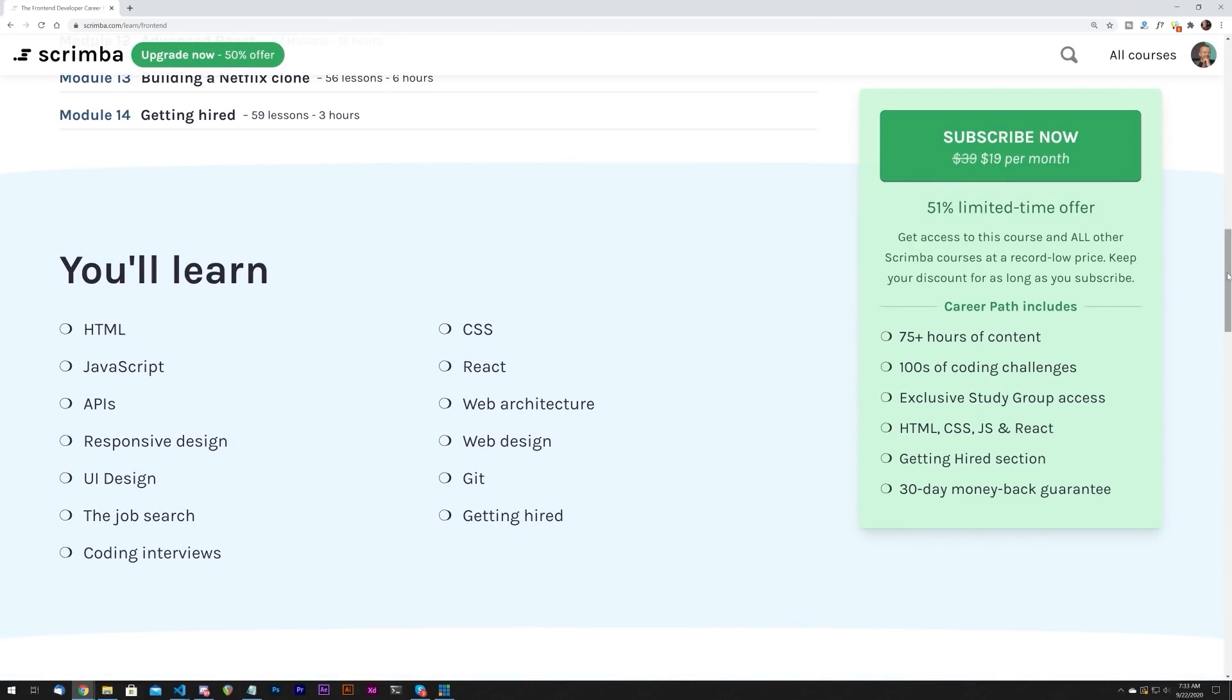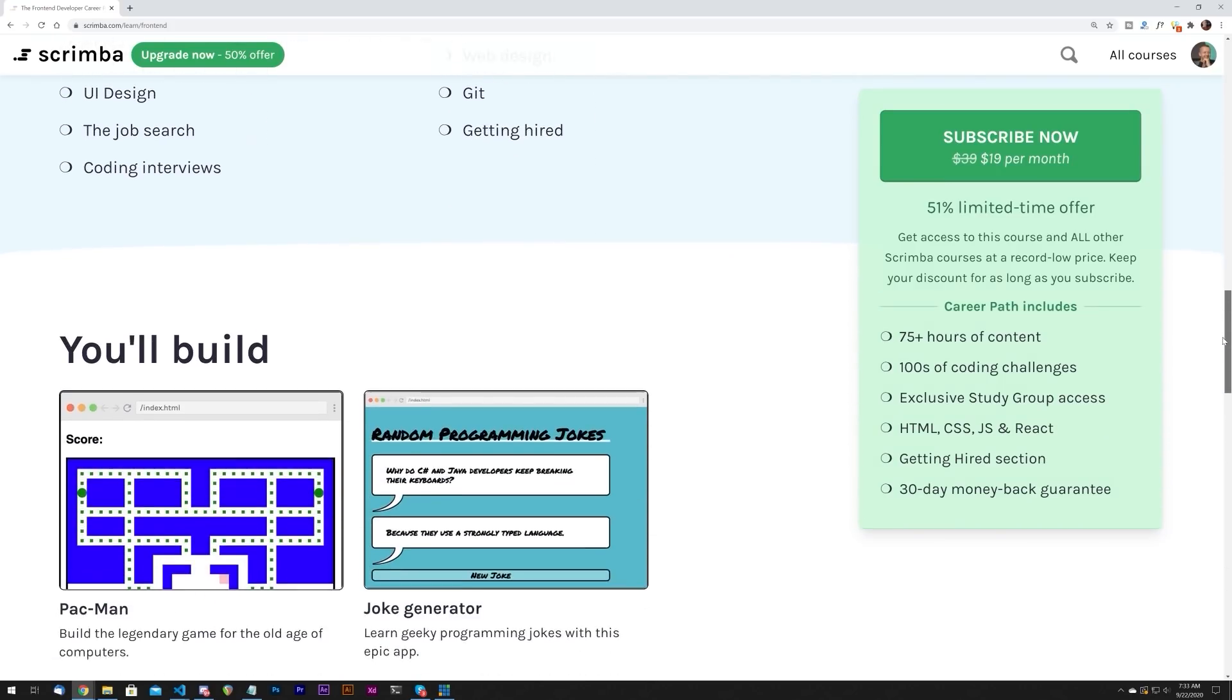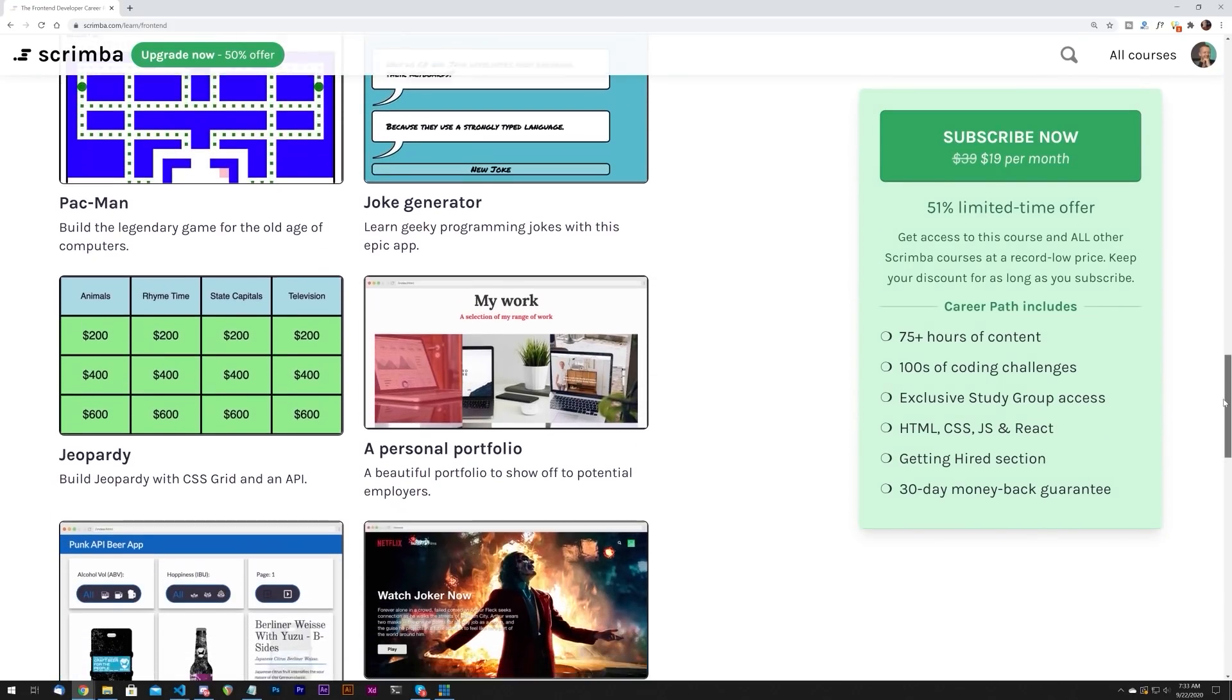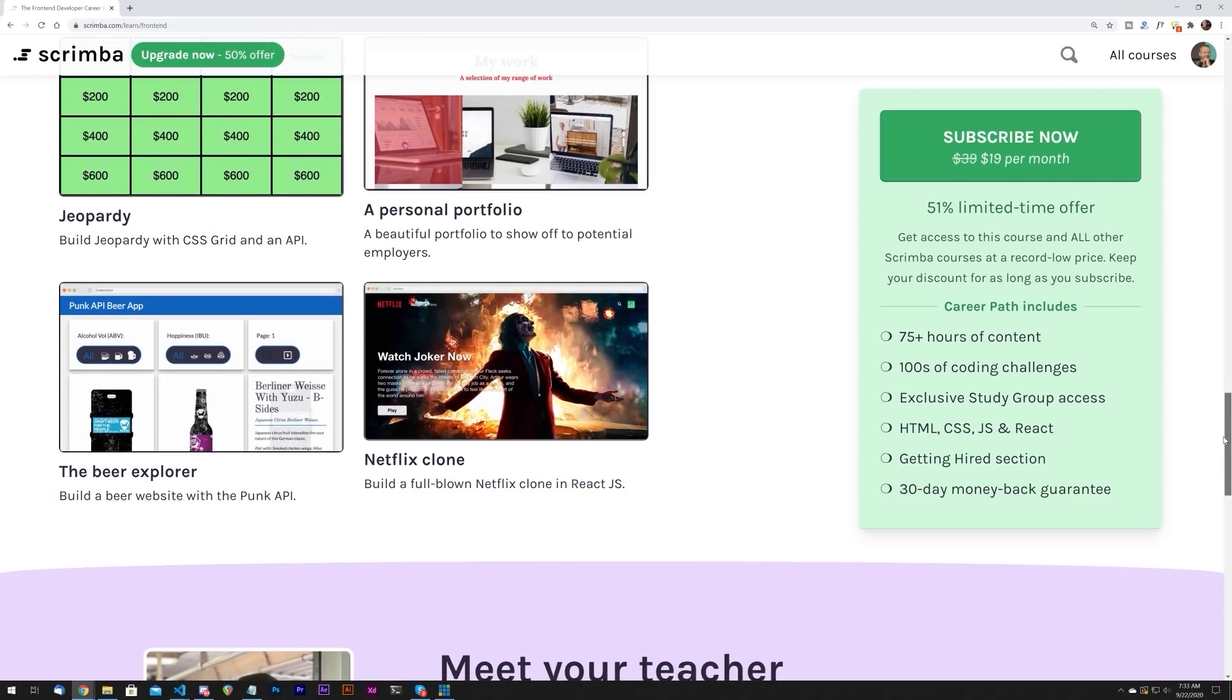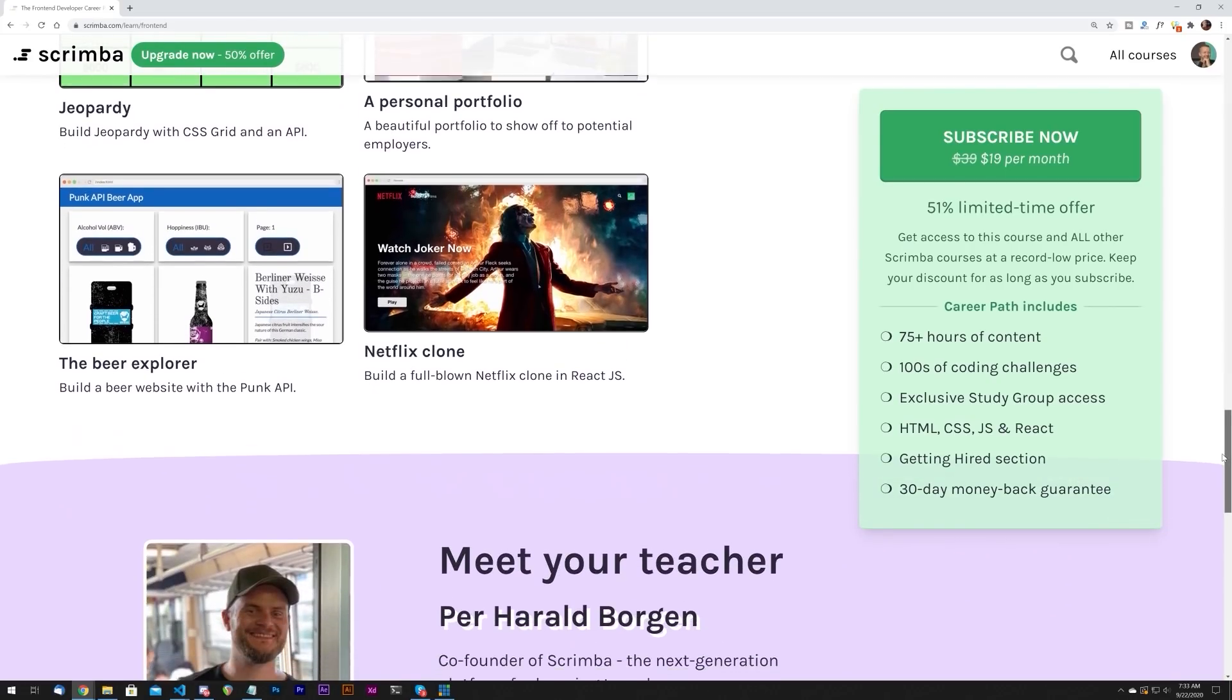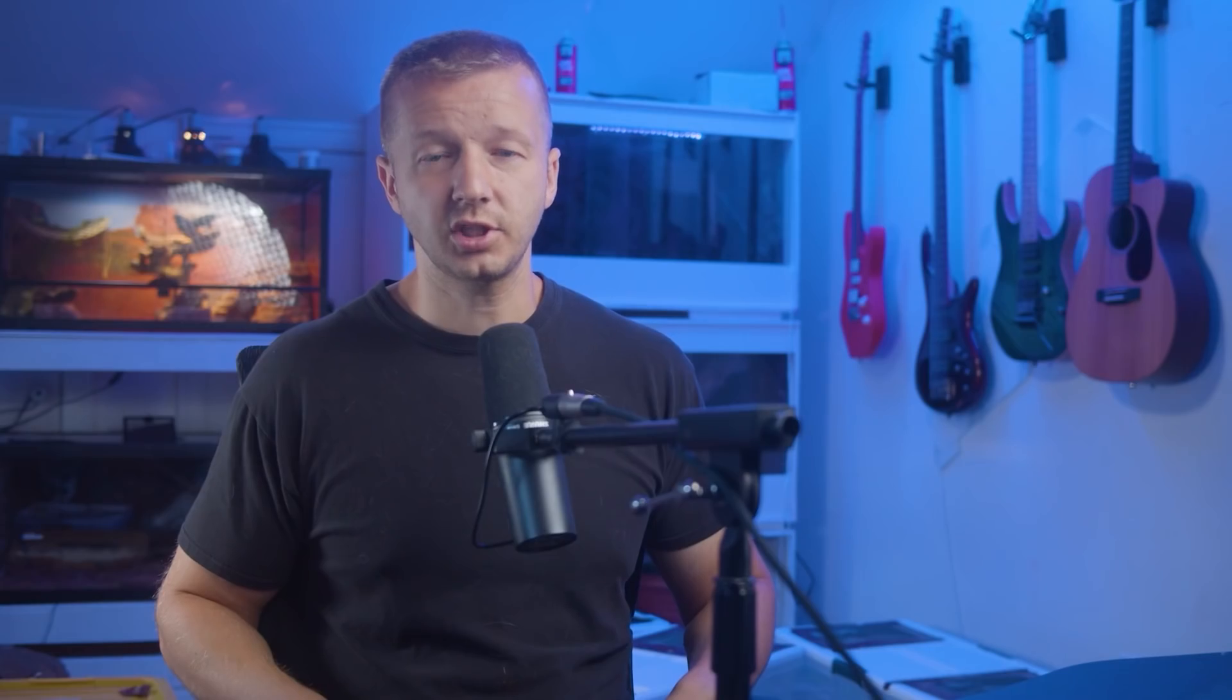It's over 75 hours of awesome content. There are hundreds of interactive coding challenges and it's all geared towards helping you go from beginner to someone that's hireable as a front-end developer. So check out the first link in the description below to get 50% off.